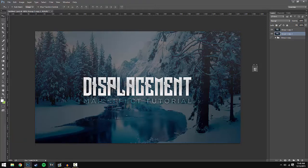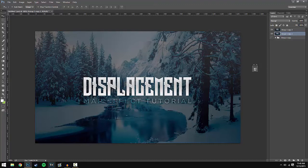So the first step in order to do this effect is to go in the description below and download my displacement map pack. It's really simple to download - you just press the big green download button on MediaFire and then it should download. Once that's done you can extract it onto your desktop.